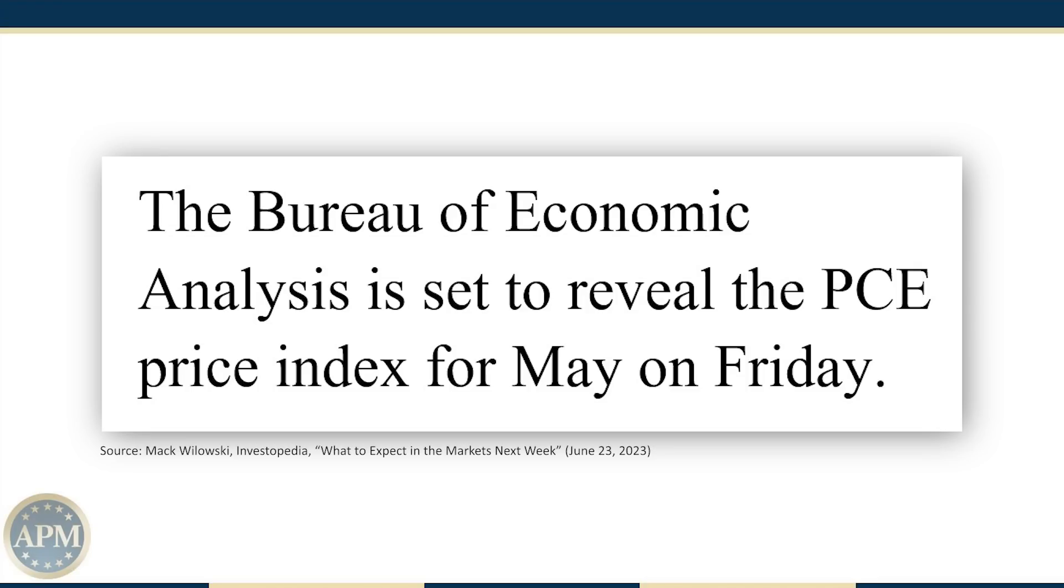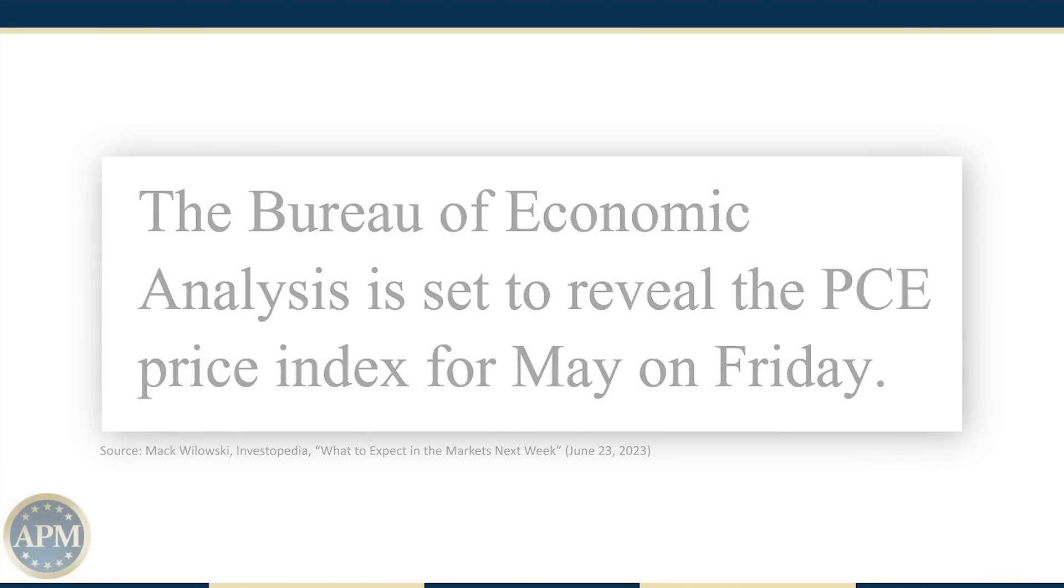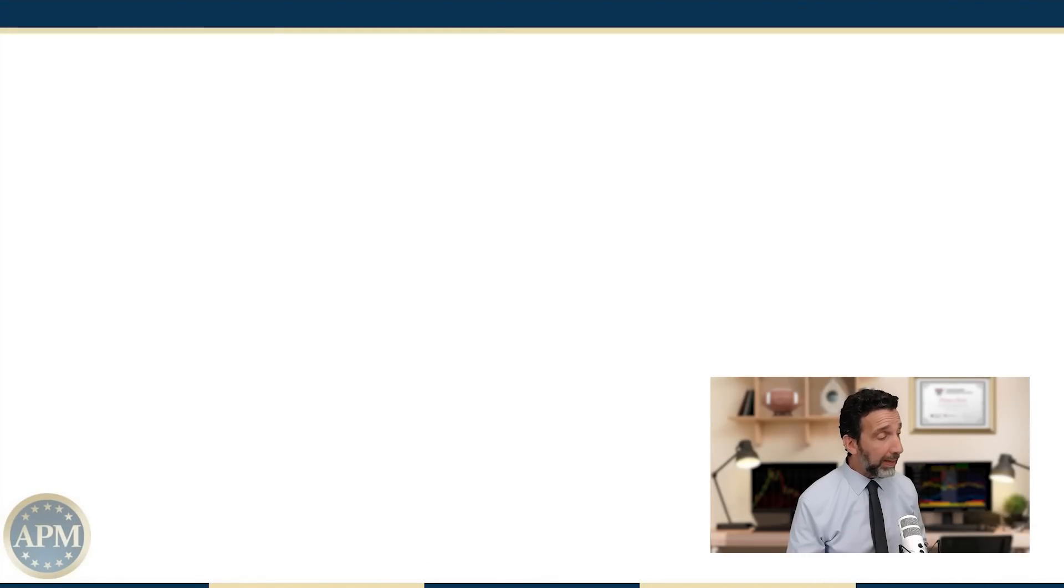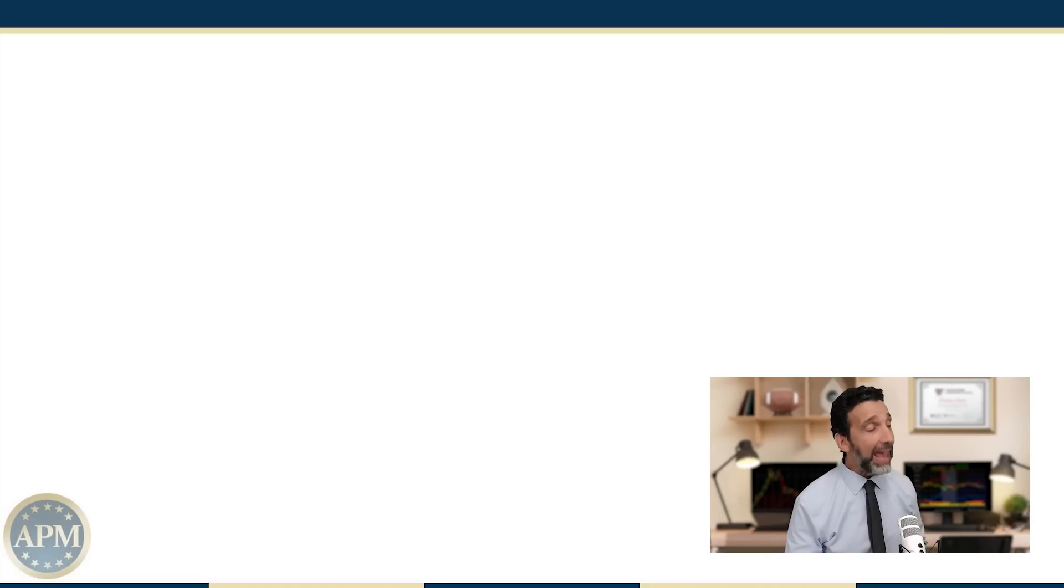The Bureau of Economic Analysis is set to reveal the PCE Price Index for May on Friday. PCE inflation numbers for May are expected to demonstrate both relief and stickiness in price pressures.